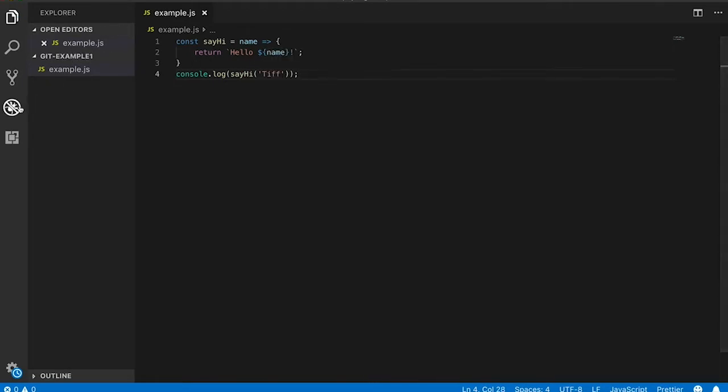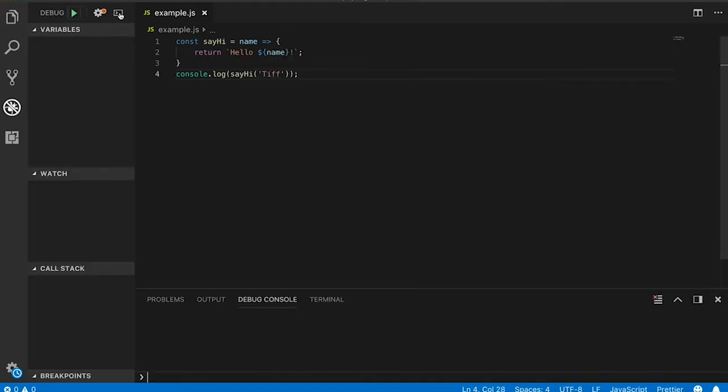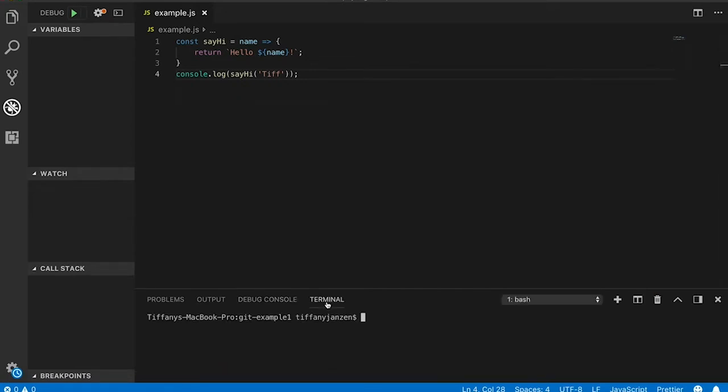Next up, I'm going to open up the terminal in VS Code right in the IDE. Okay, make sure I'm in the project, which I am.